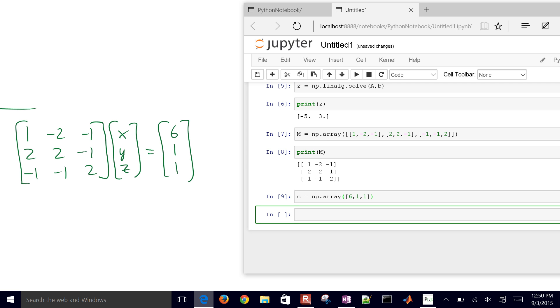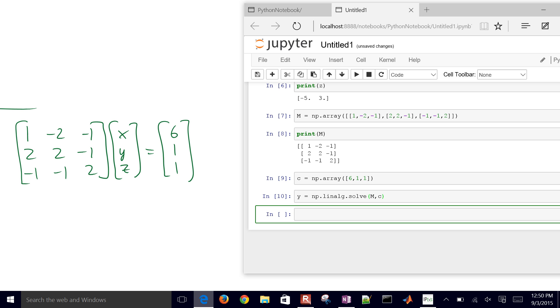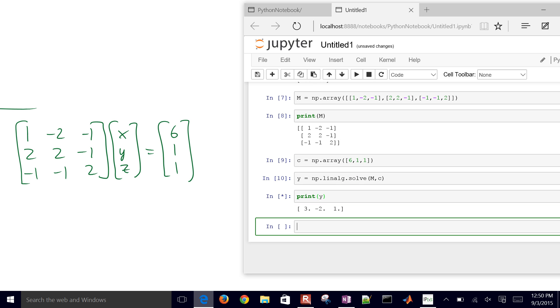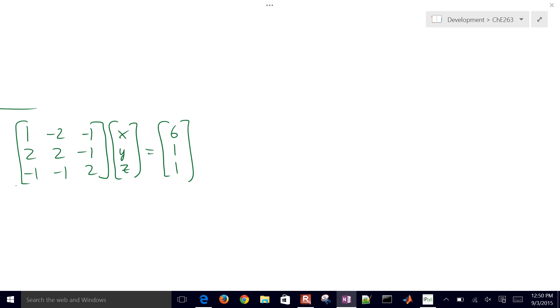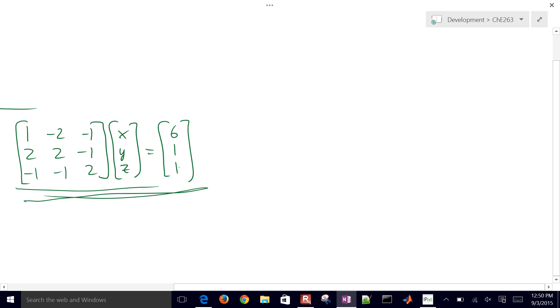So the final thing that I need to do then is just go ahead and use my linear algebra package, and I'll use the solve command with my first argument being M and the second one being C. And then I'll print the value of Y. So there's the solution to this set of linear equations.